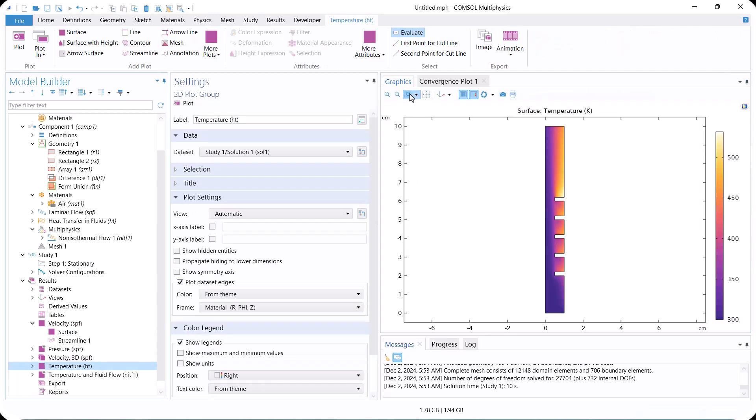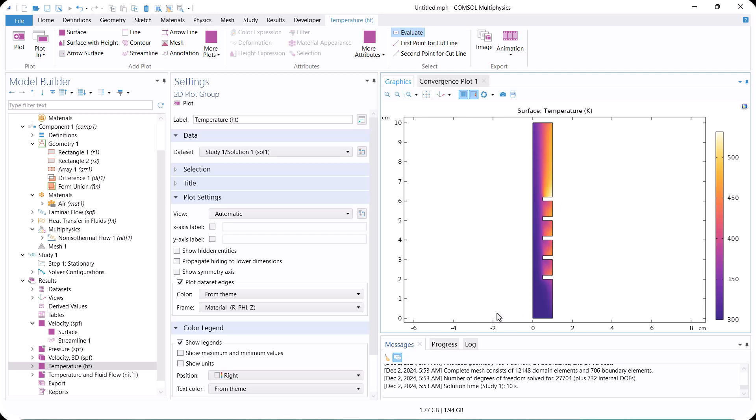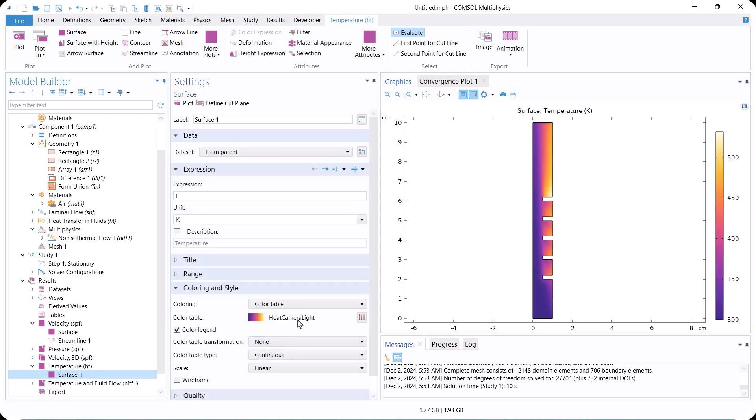This is the temperature distribution. Adjacent to the wall, a thermal boundary layer forms due to the temperature difference.